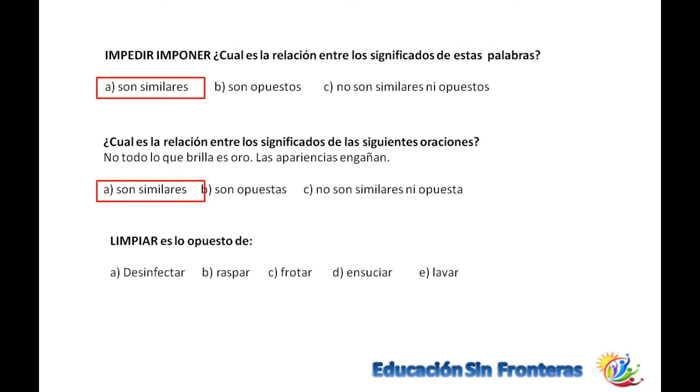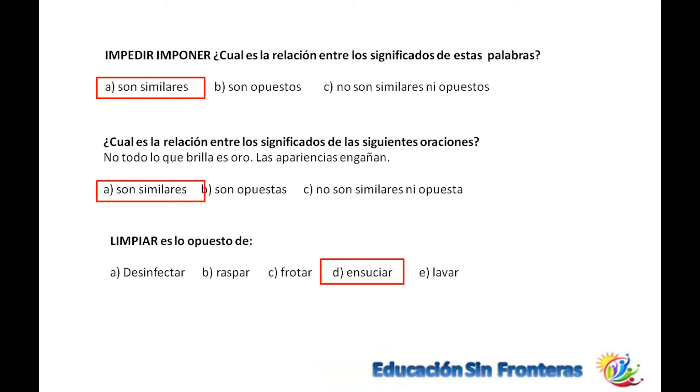Limpiar es lo sinónimo o cuento. Las opciones son ESAR, TASPAR, TORTAR, ESOCIAL y LAVAR. Solamente una cumple, que es ESOCIAL.